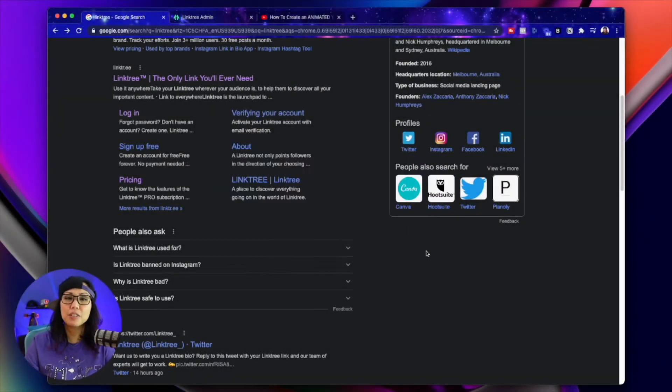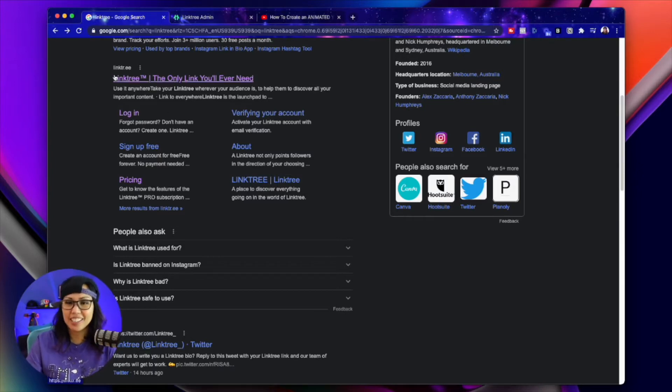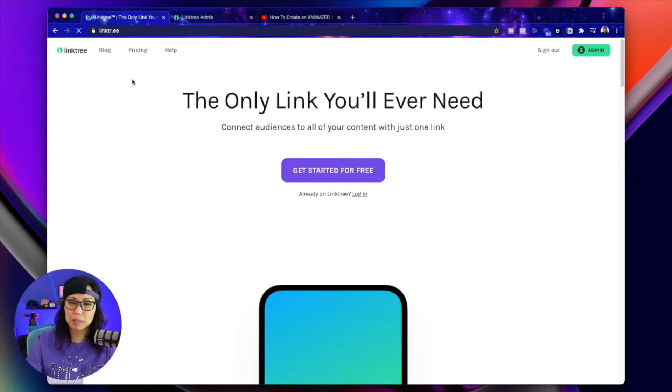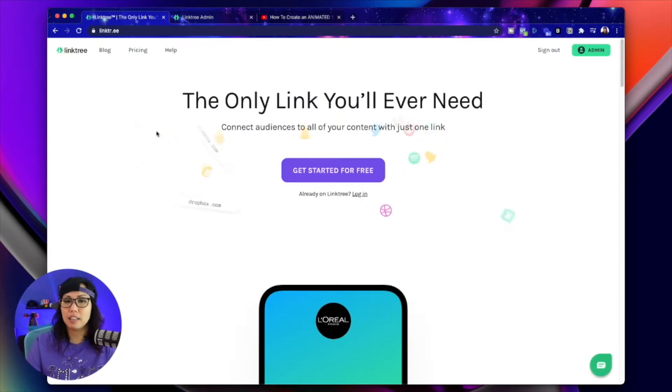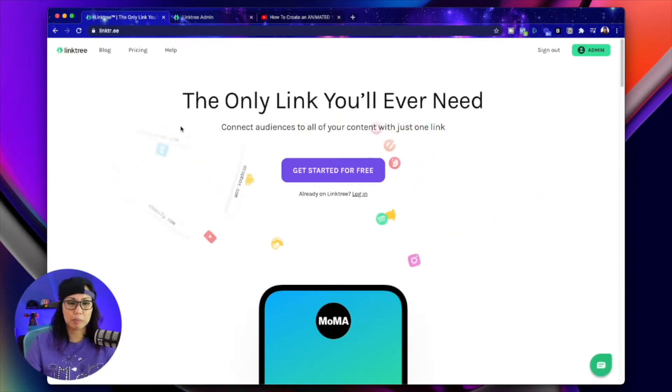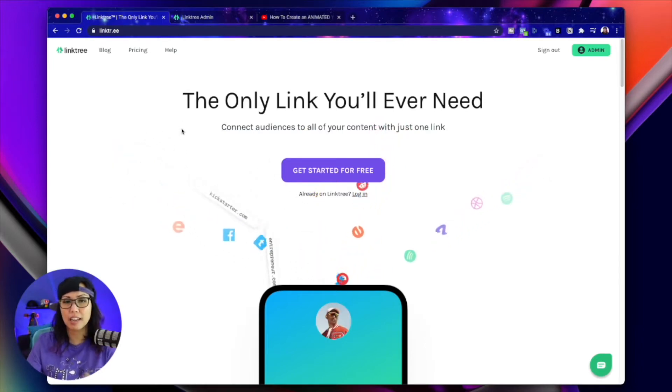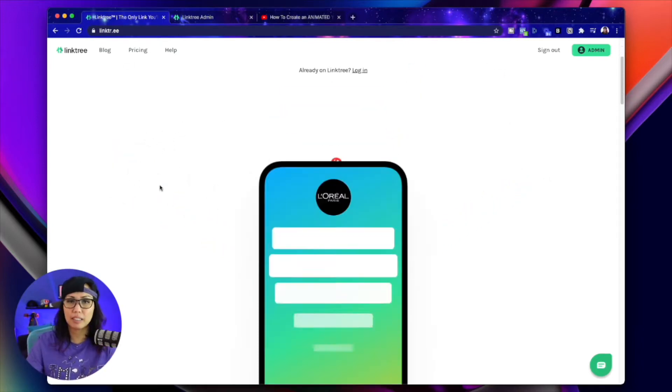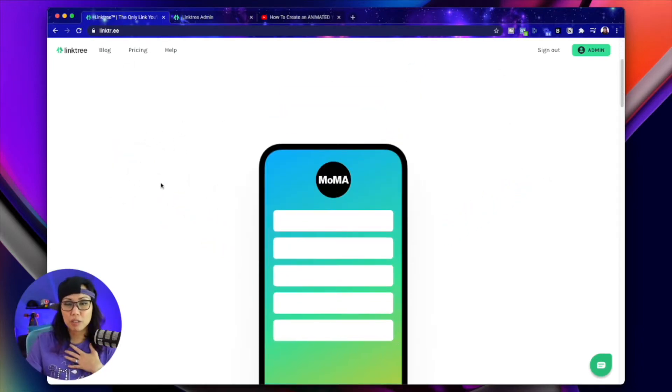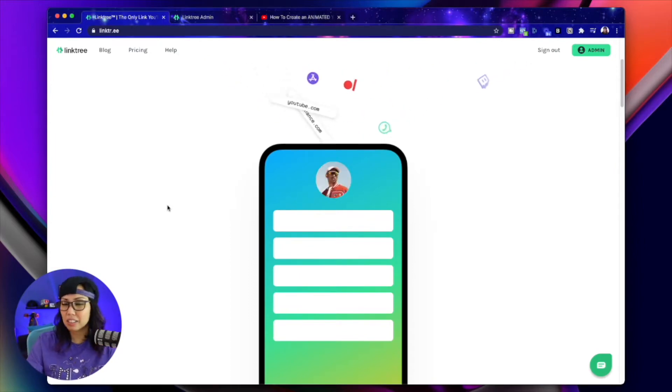First thing we're going to do is go to Linktree's website, which is L-I-N-K-T-R dot E-E, which I know is an uncommon URL, but I promise it's legit. Or you can just type in Linktree into your search engine and then get to the website. Now, there is a free version and a pro version of Linktree, but honestly, I've only used the free version. I think that's all you're going to need.